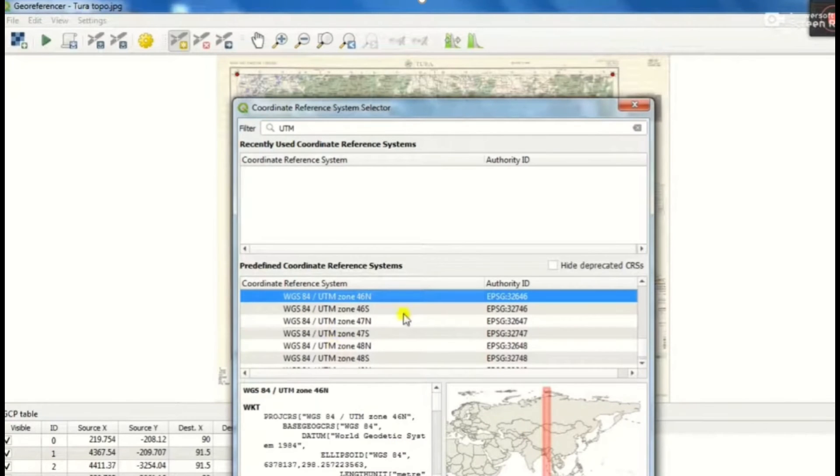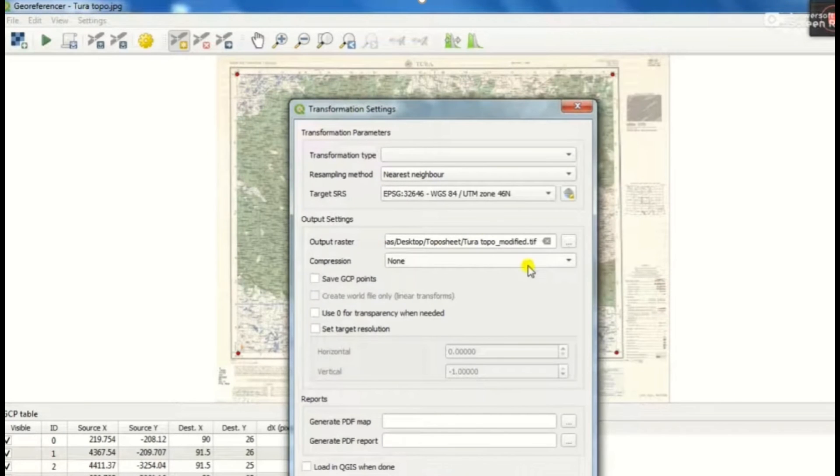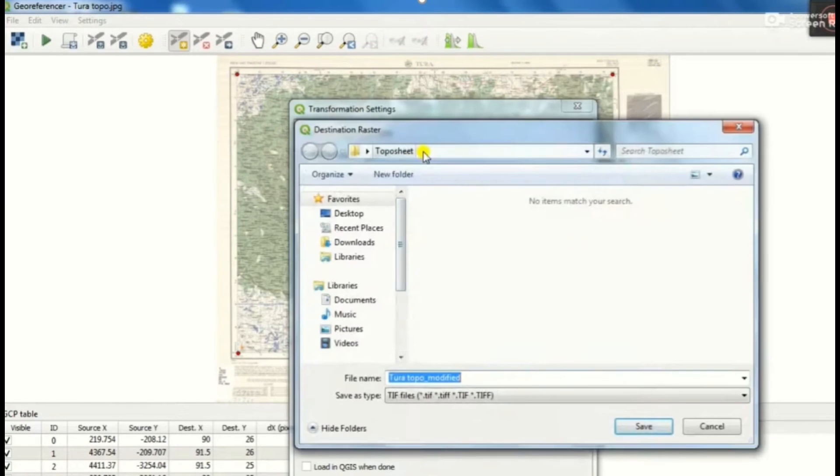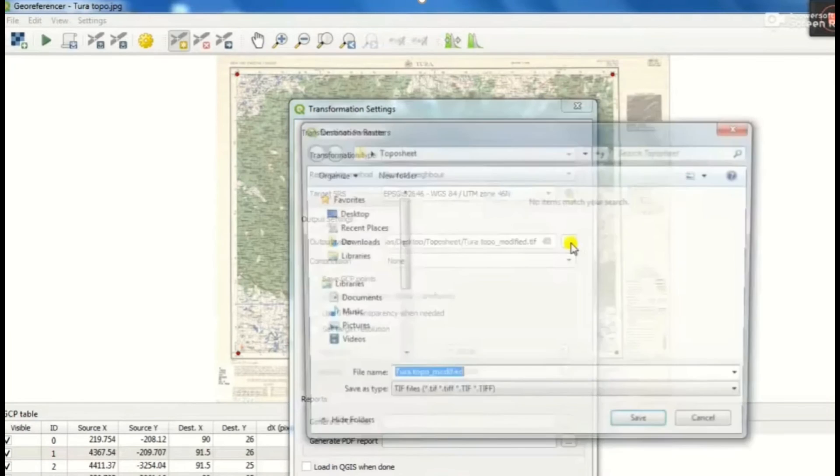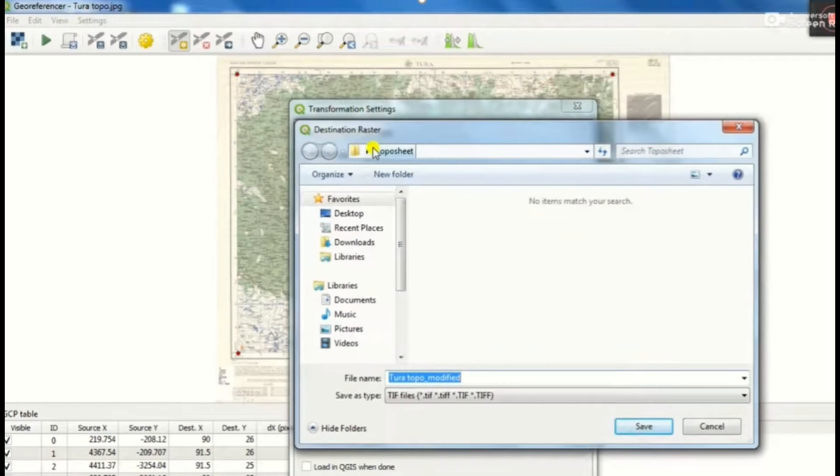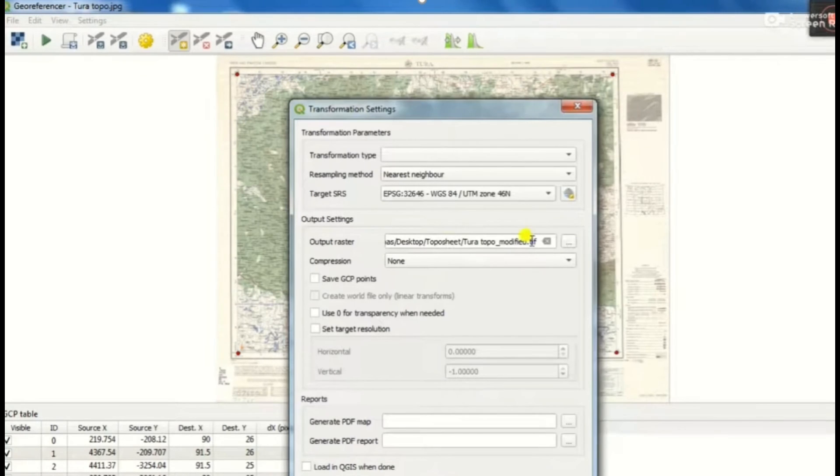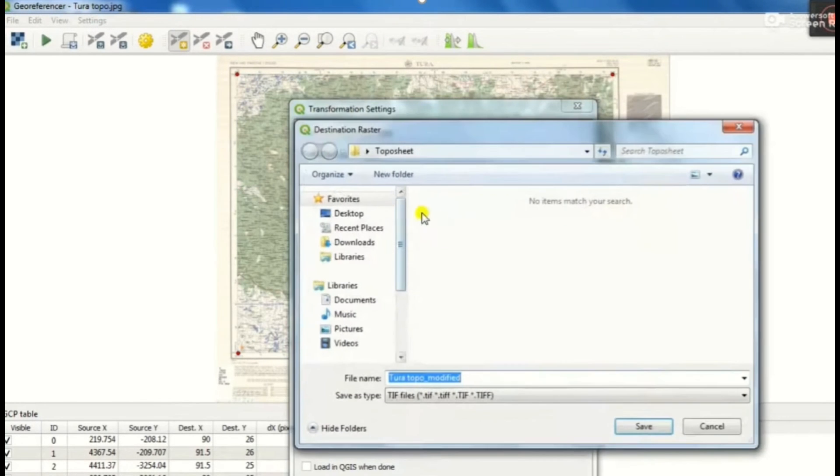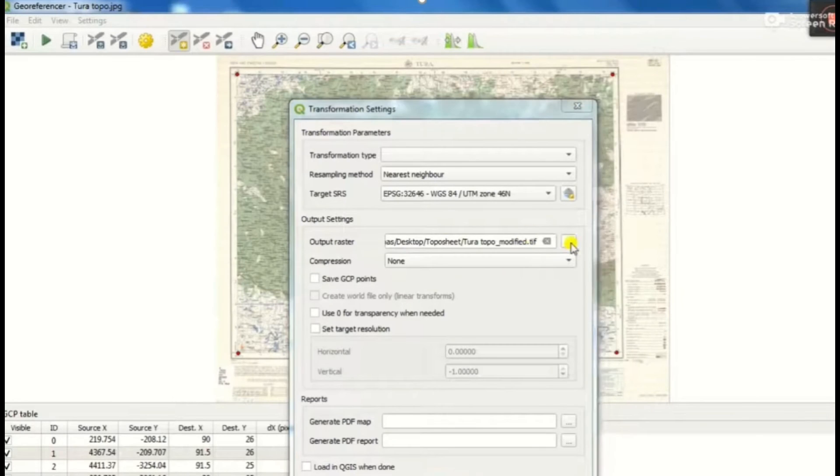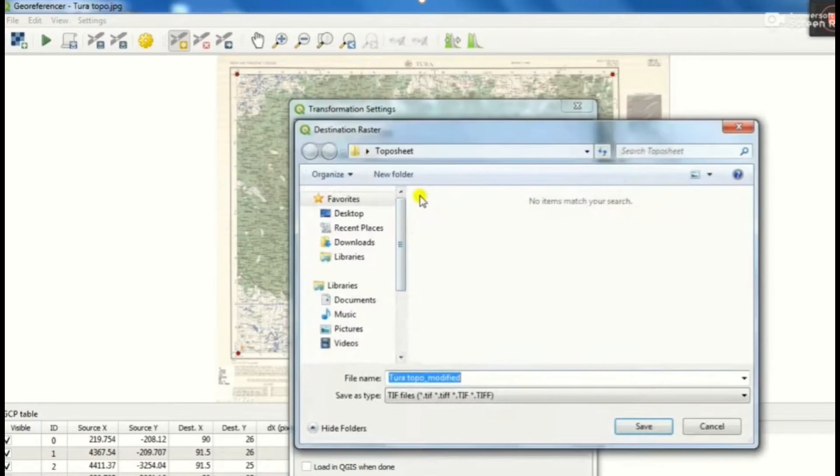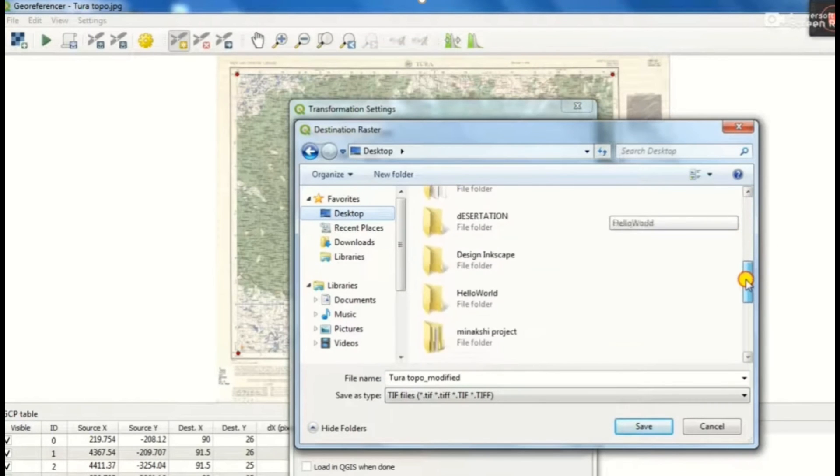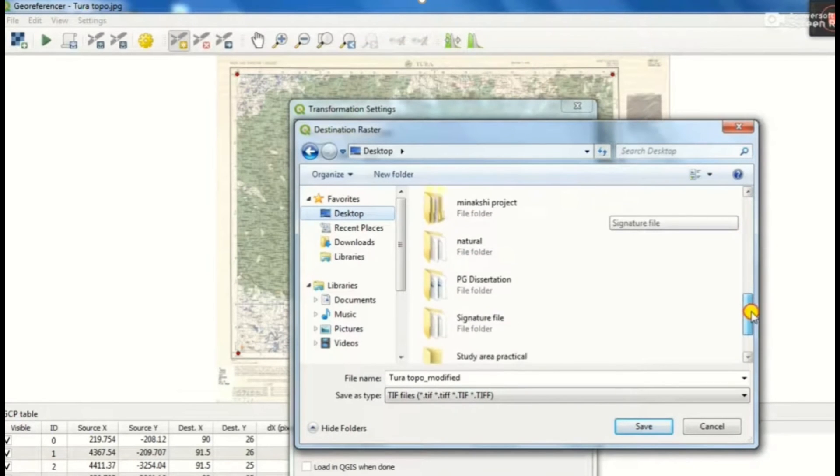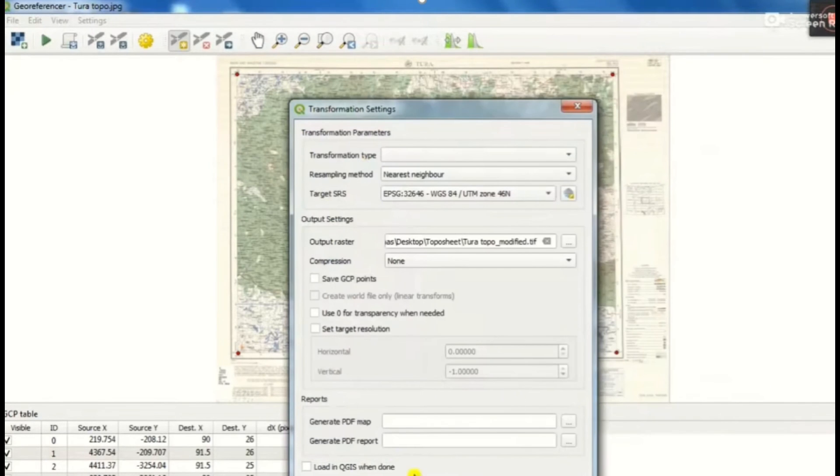We move on to click the okay button. For output raster file, we will select the output from our desktop. Here the file name is Tura topo modified.